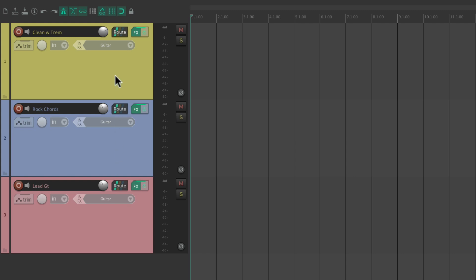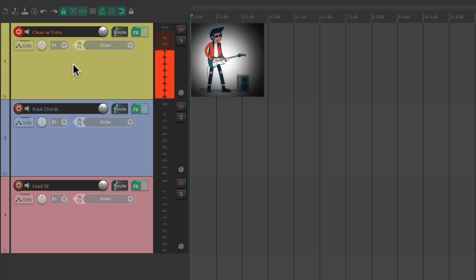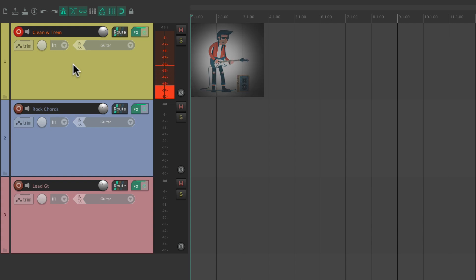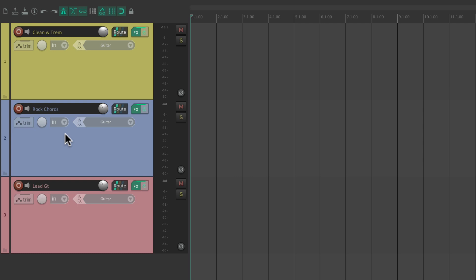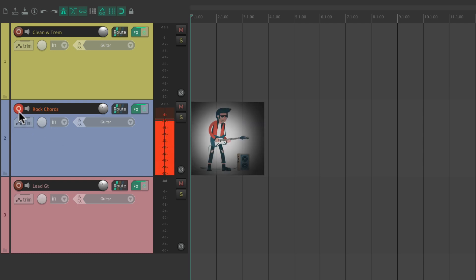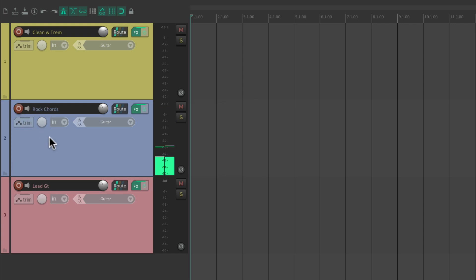I have one here called Clean with Tremolo, which we could hear like this. I have another one called Rock Chords, which we could also hear by putting this track into record. And then finally, I have a lead guitar sound right here.